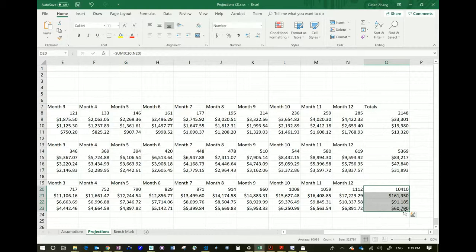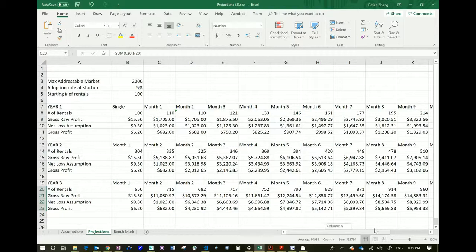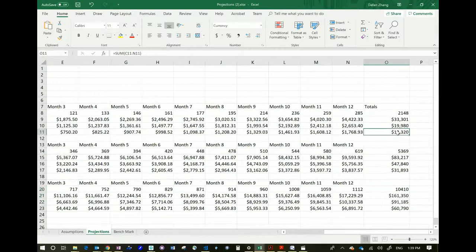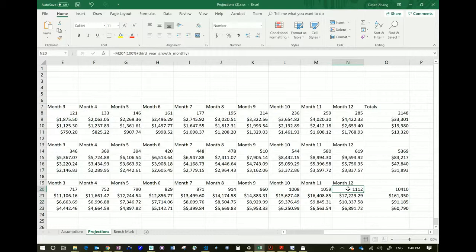Of course, this is the gross profit — you still have to subtract administrative costs, taxes, and other costs. But this is a pretty good way to project how much money you can make in the future. Looking at this, it's difficult to operate for three years and only make $60,000. The only way to increase this is to increase the market size. Instead of 1,000 rentals, maybe 5,000 or 10,000 — because with 10,000 rentals, this could be $600,000 a year.